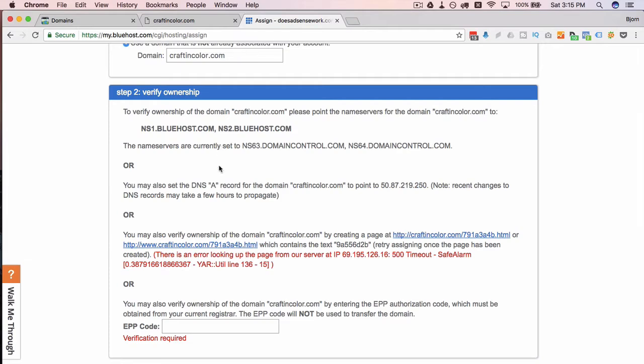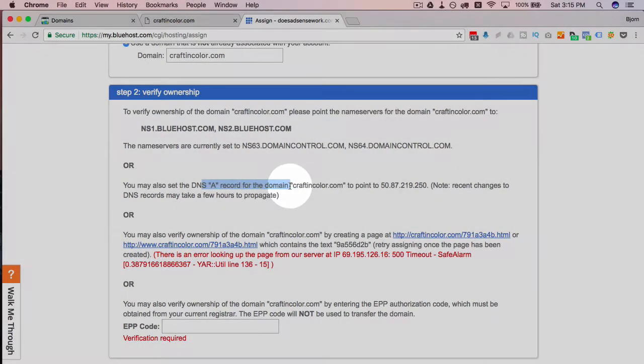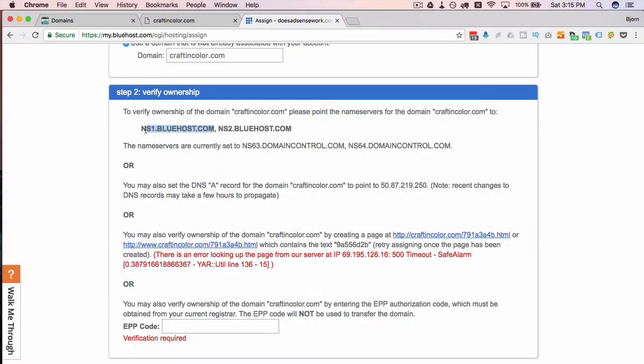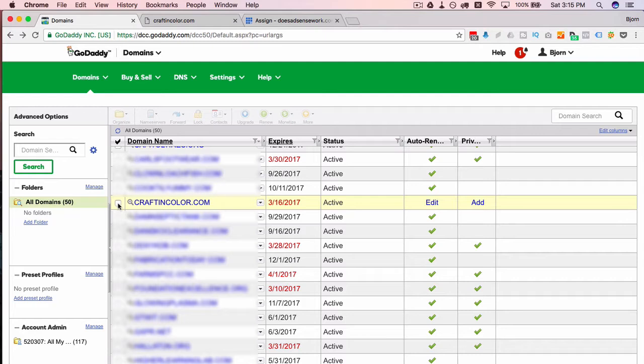And I'm going to show you how to do both of them and I'm going to show you why I think the A record is better. So for the name servers, all you do is you either copy these or you remember them because they're pretty simple. And we go back to our domains, we find our domain in the list in the GoDaddy account or whatever registrar account you're in.